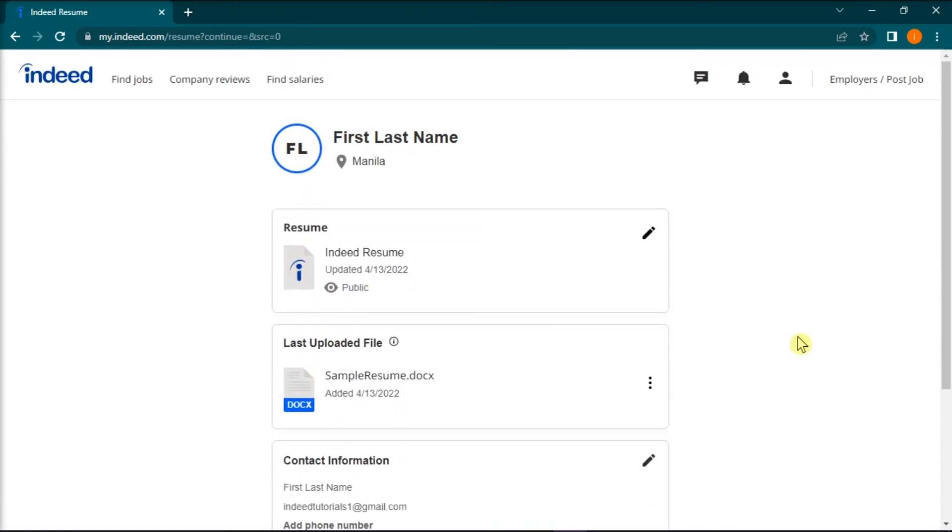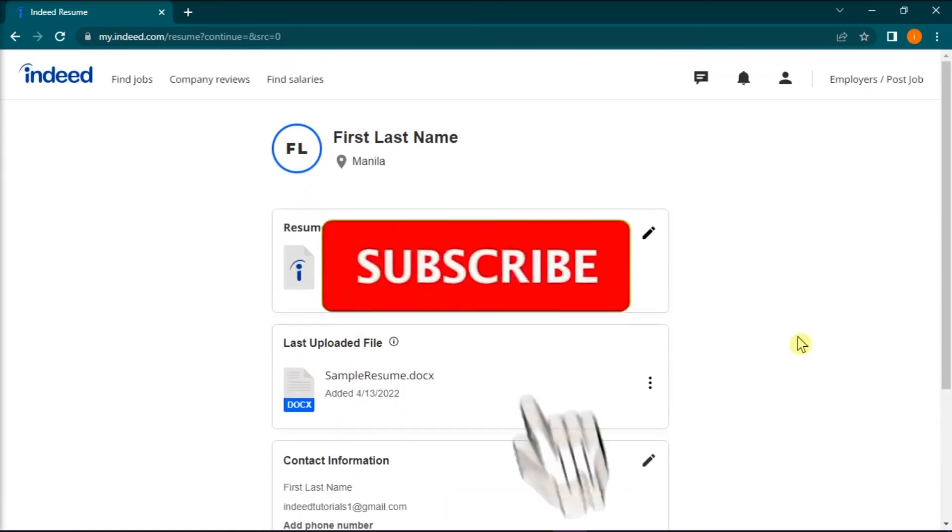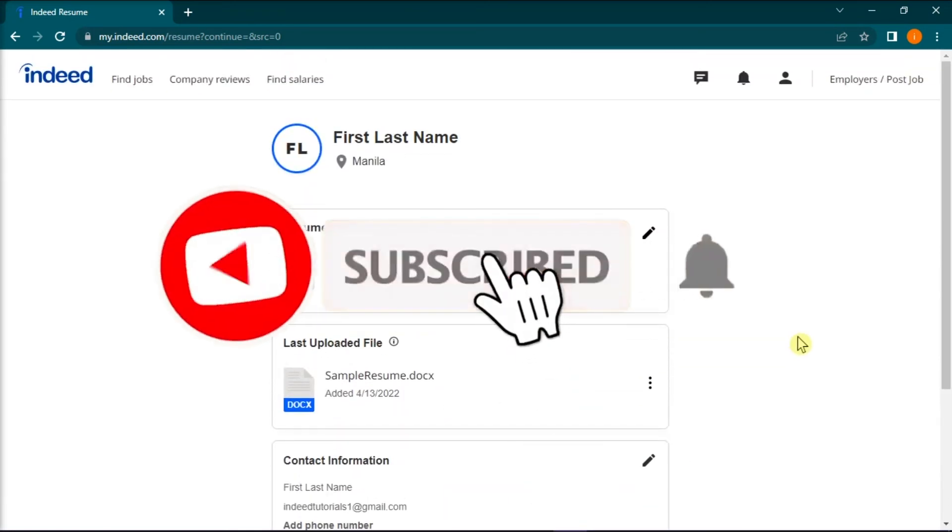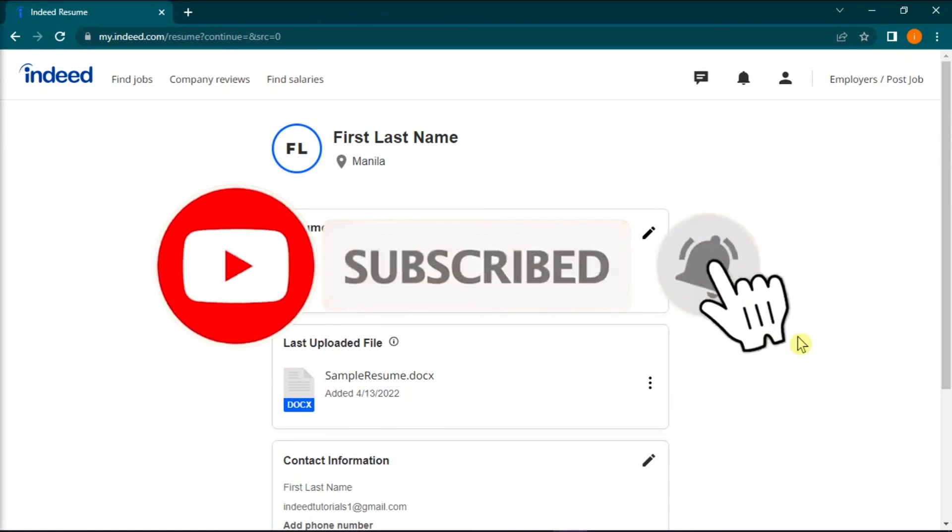And that's it for today's video. Please like, subscribe, and click the notification bell if you would like to see more tutorials like this.